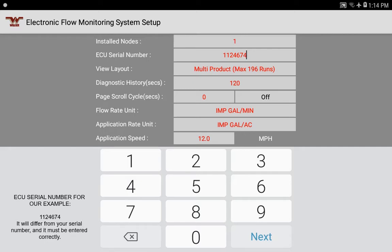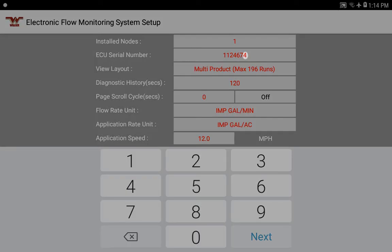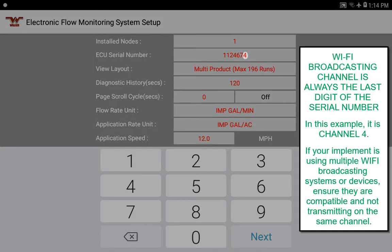In case you have any questions about Wi-Fi channels or interference with other Wi-Fi signals on the implement: the last digit of the serial number is the Wi-Fi channel it's transmitting on. In our case that'd be four. For most of you, you don't have to worry about that, but just in case, you'll know ahead of time.